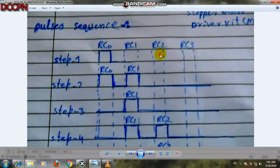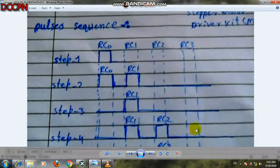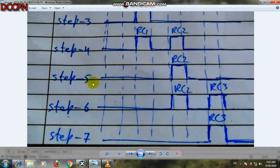For step one: RC0 is 1, RC1, RC2, RC3 are 0. Step two: RC0 is 1, RC1 is 1, and all others are 0. Step three: RC0 is 0, RC1 is 1, others are 0. Step four: RC1 and RC2 are both 1, others are 0. Step five: only RC2 is 1, others are 0. We apply power in this given sequence — two outputs of the microcontroller are high, and then one is high.